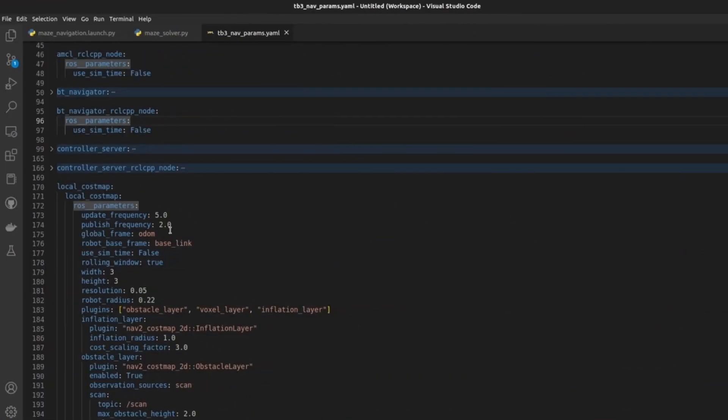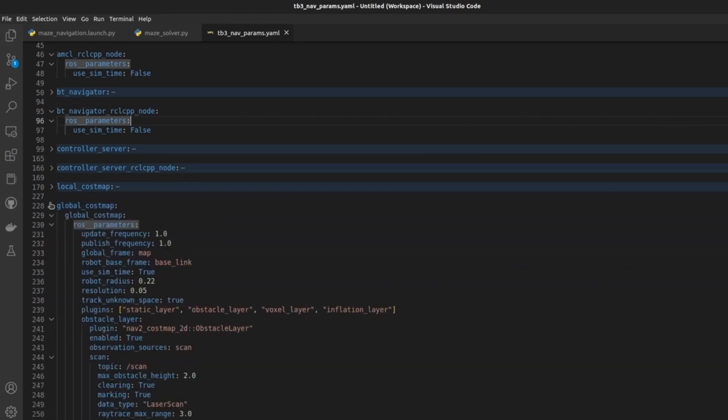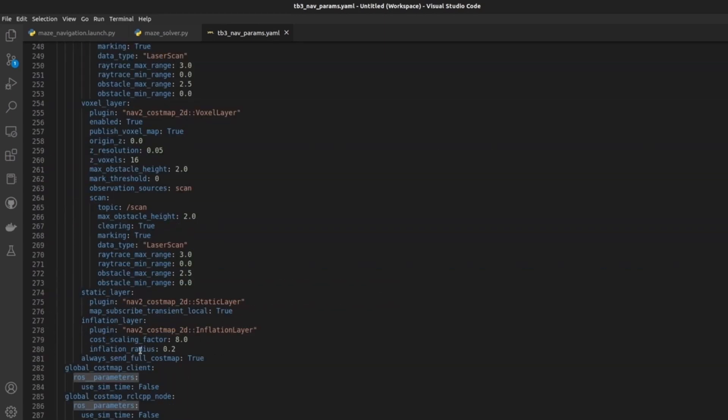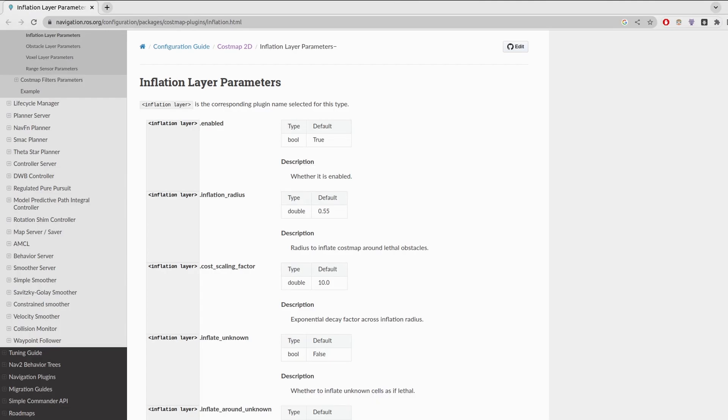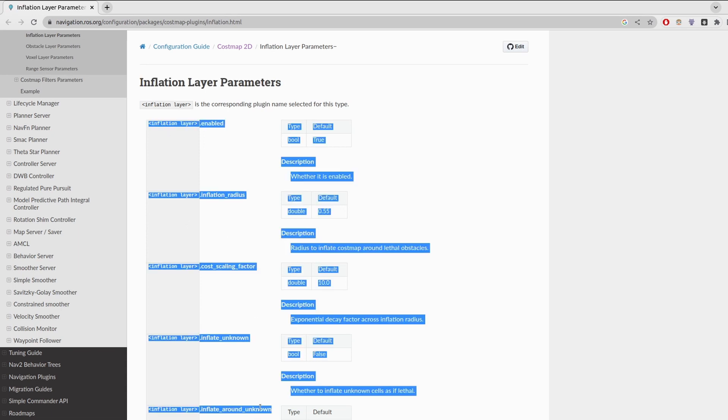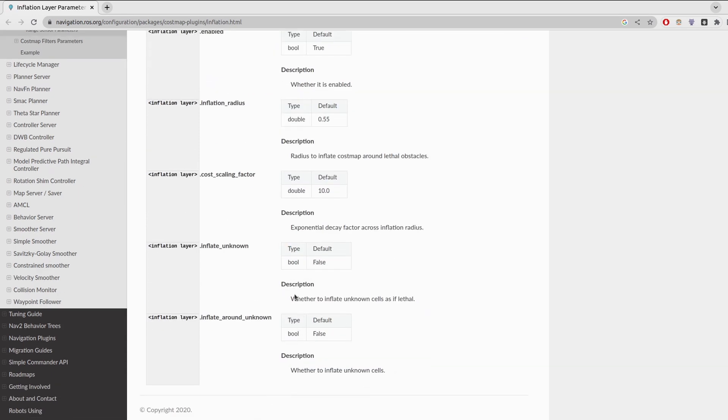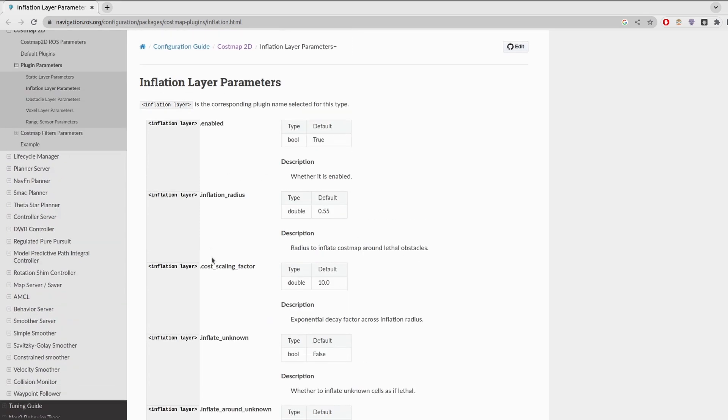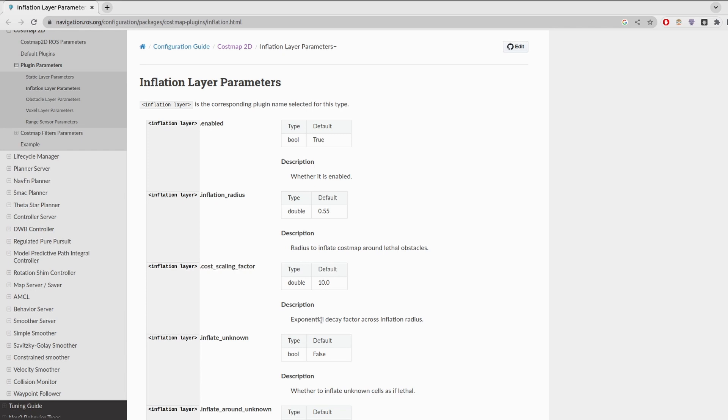For the navigation stack, we have all of these properties. Local cost map and global cost maps are the important thing right now. So open up global cost map. Here in the inflation layer, we have cost scaling factor and inflation radius. If we take a look into the wiki, here you can see we have inflation layer parameters and a lot of radius with appropriate descriptions are provided. Important one here is inflation radius, radius to inflate cost map around lethal obstacles, the dark black ones and cost scaling factor, which is actually a decay factor across inflation radius. Greater the decay factor, smaller the inflation radius and easier for the navigation stack to plan.